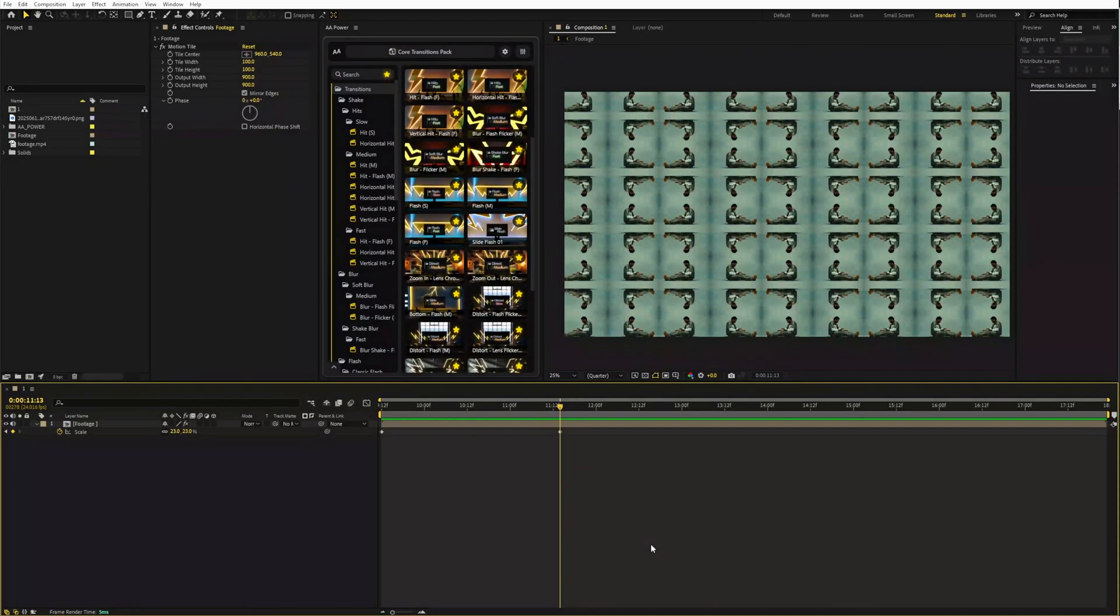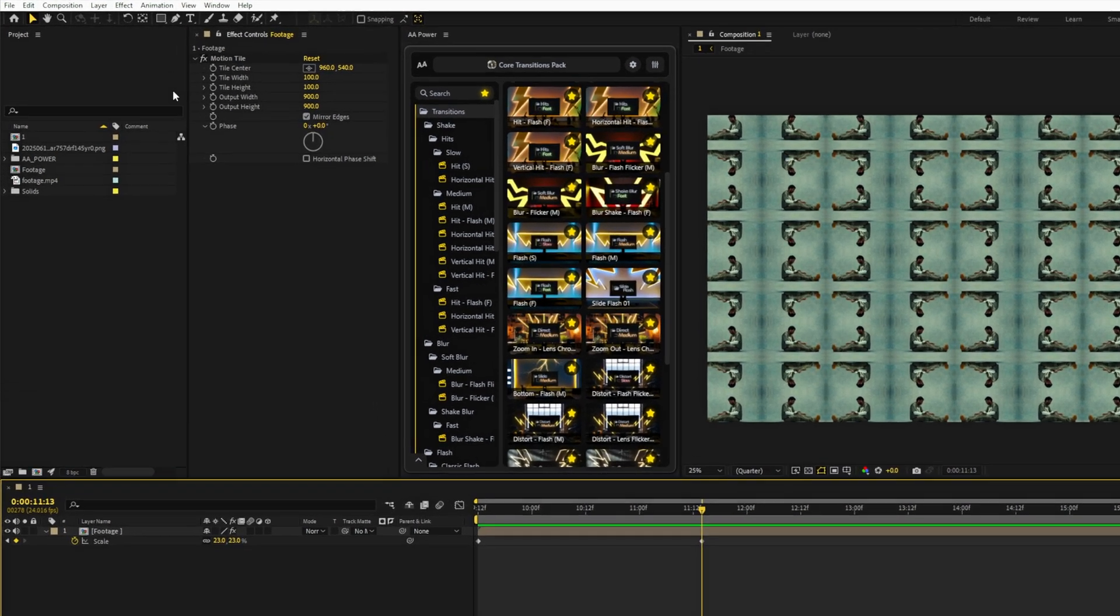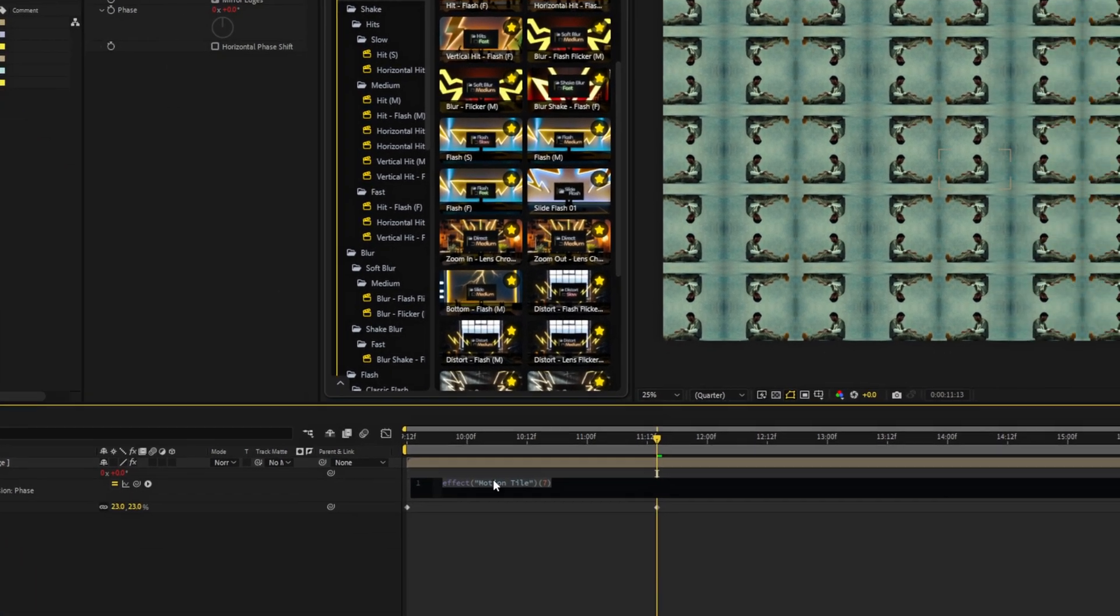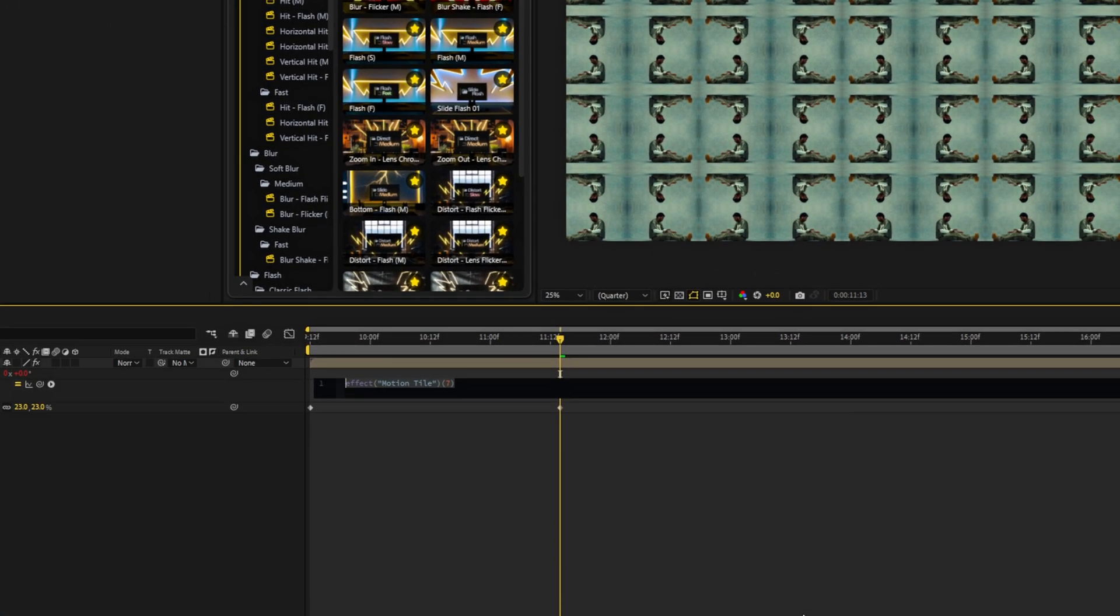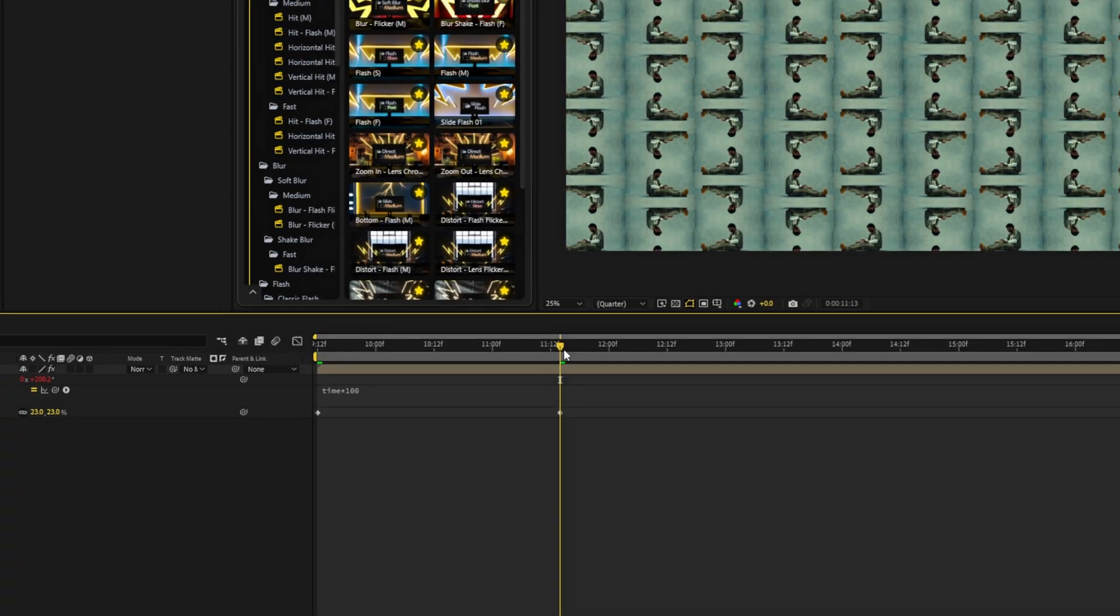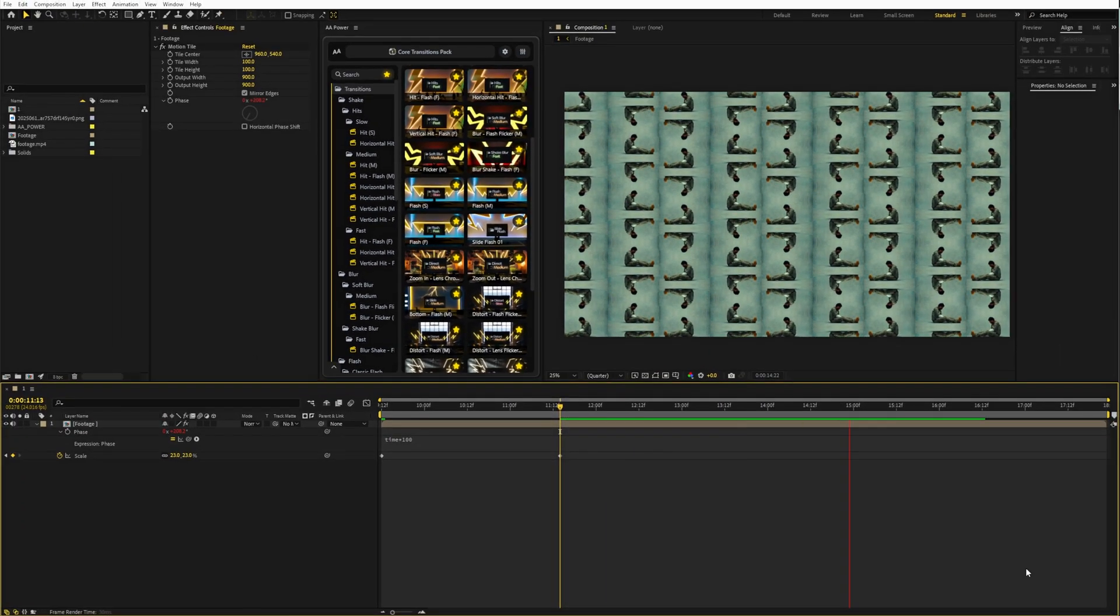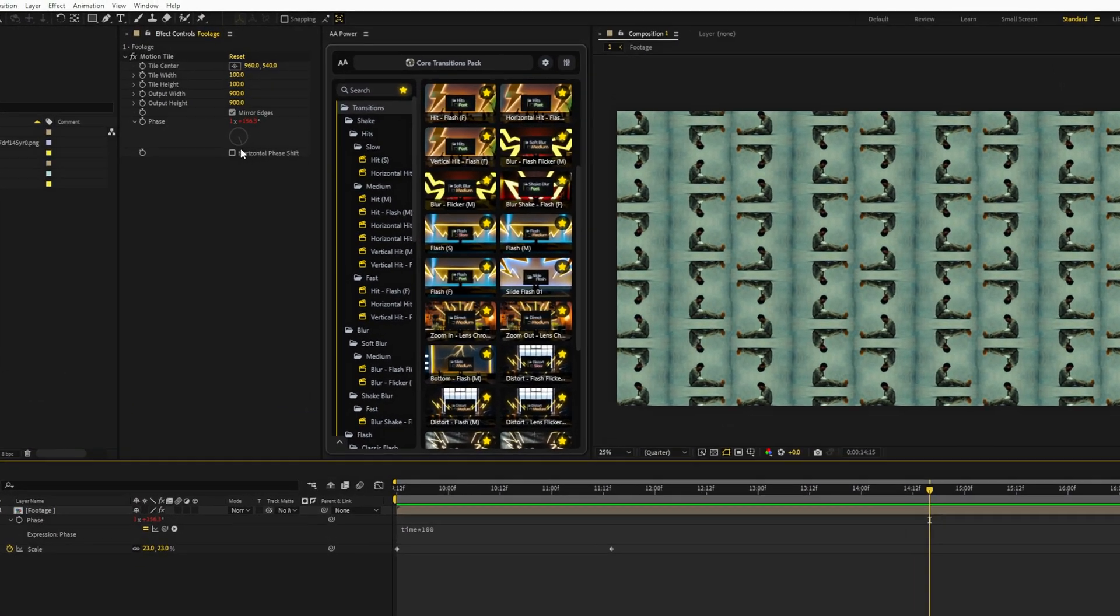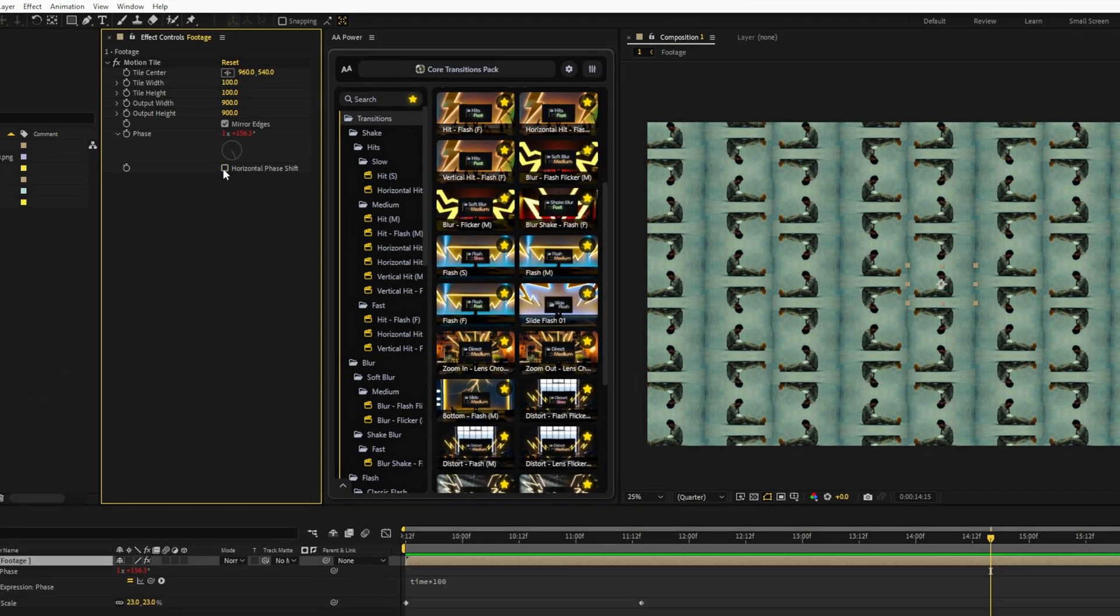Next, let's add movement using the phase parameter. Hold Alt, click the watch and type this expression. If you want horizontal movement, just click this button.